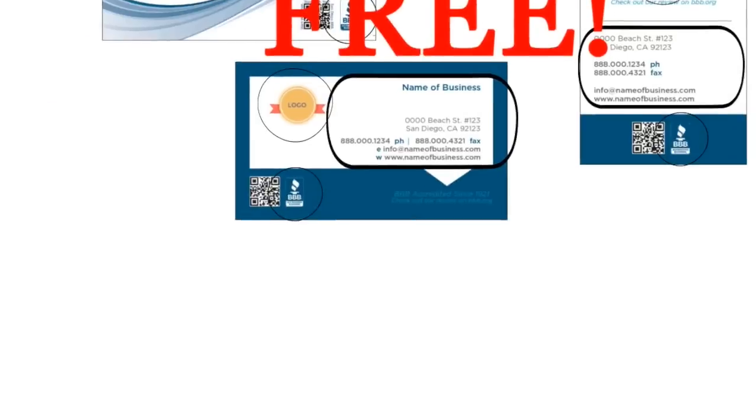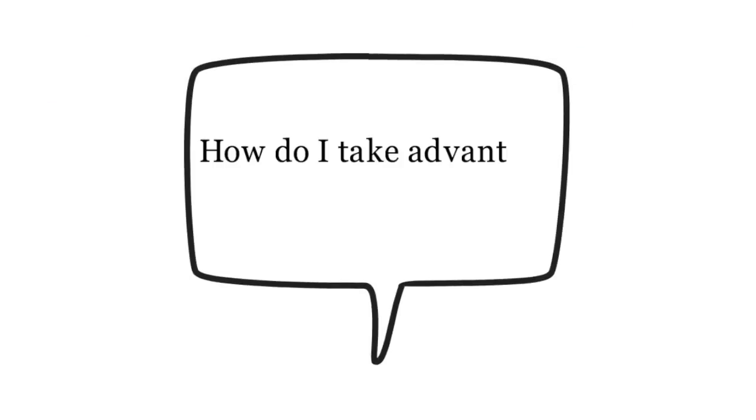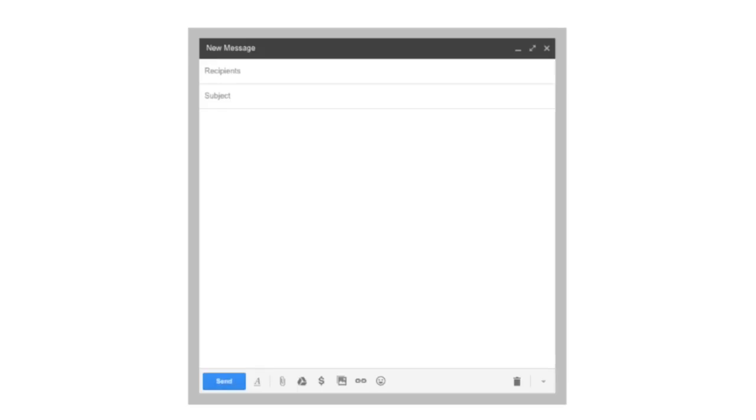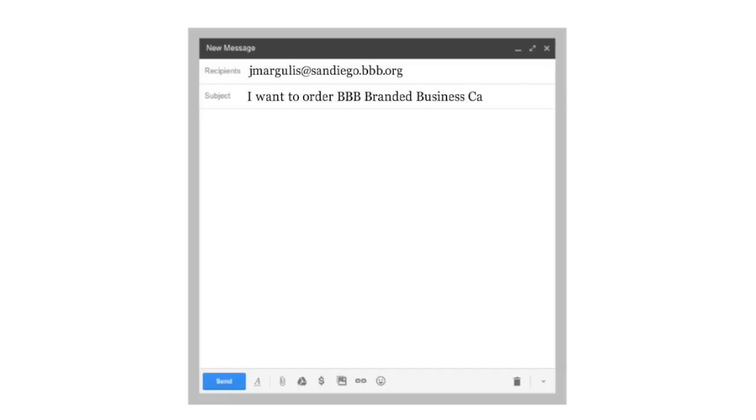You may ask, how do I take advantage of this amazing benefit? To start, send an email inquiry to jmargulis@sandiego.bbb.org with the subject line reading: I want to order BBB branded business cards.